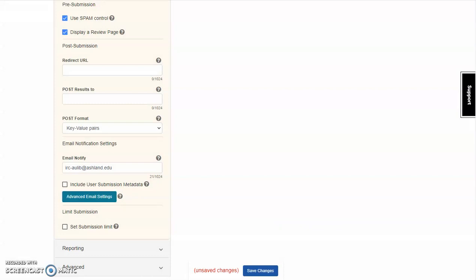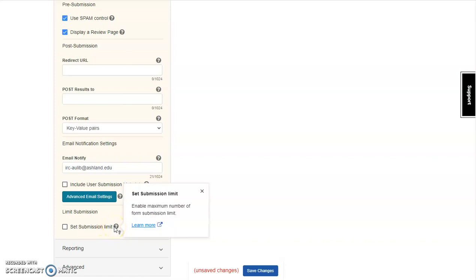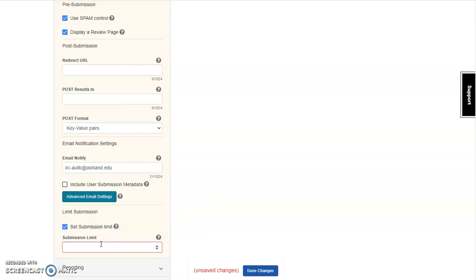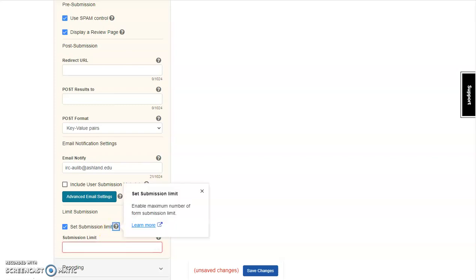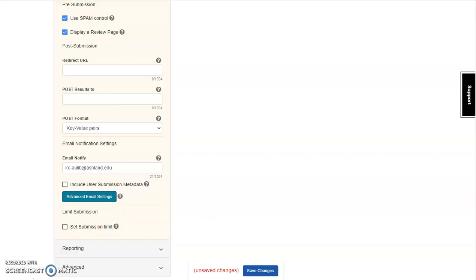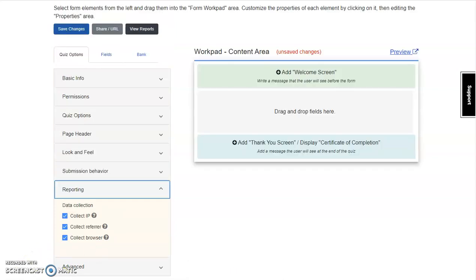Finally, in this section, you can set submission form limits. Determine how many limits of items you would have. You will then choose a maximum amount. For this example, I will not be limiting submissions. Moving on to reporting.